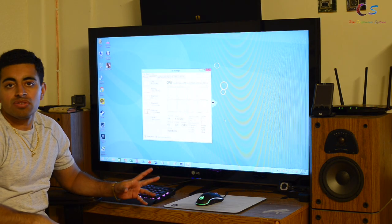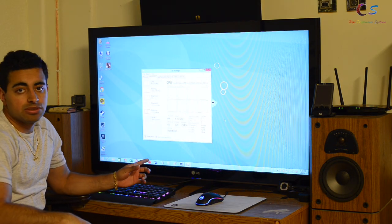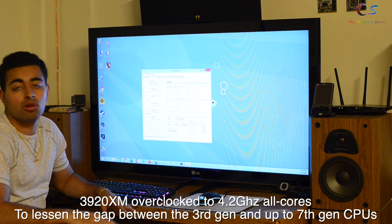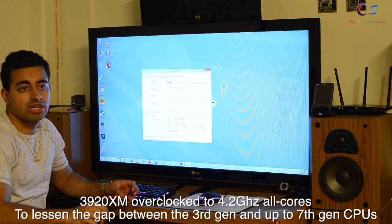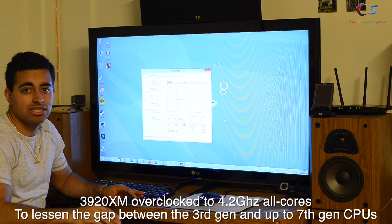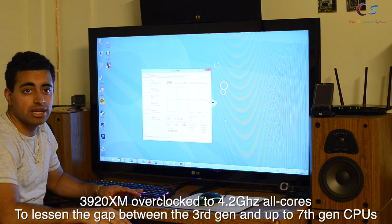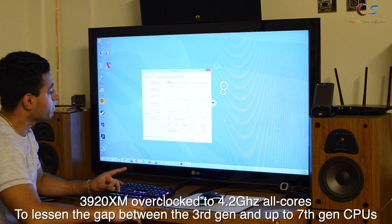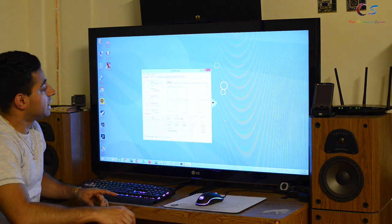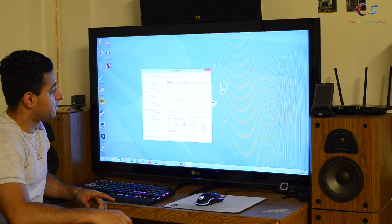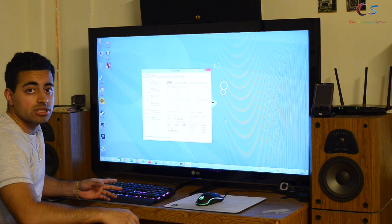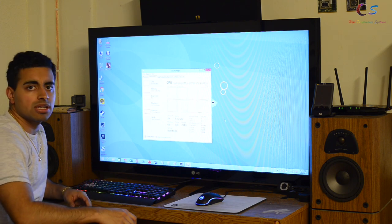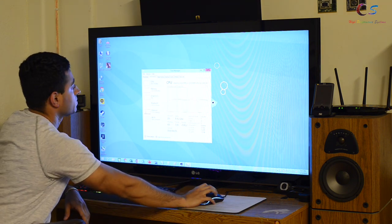I've gone ahead and overclocked the CPU to 4.2 GHz on all cores to kind of eliminate the generational bottleneck, since this is a 3rd generation i7 extreme. As you can see, we have 4 cores and 8 threads. So let's go ahead and start off with Cinebench.